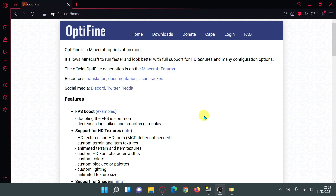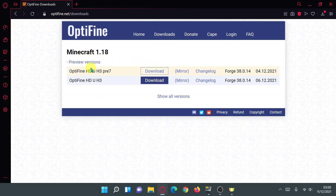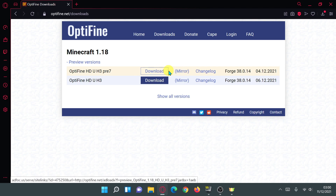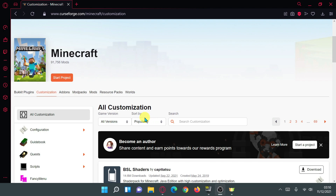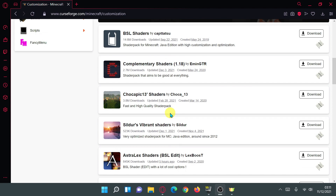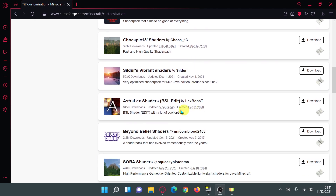The next thing we need to do is download OptiFine, because without it the OptiFabric mod won't function properly. Go to the optifine.net website, click on downloads, and get the preview version. If you read the description on the OptiFabric files it says it's compatible with preview versions, so click on the mirror or download link and download that version. If you want shaders, go back to curseforge.com and download a list of different shaders to use alongside OptiFine and OptiFabric — I'm going to download the Astralex shaders here.